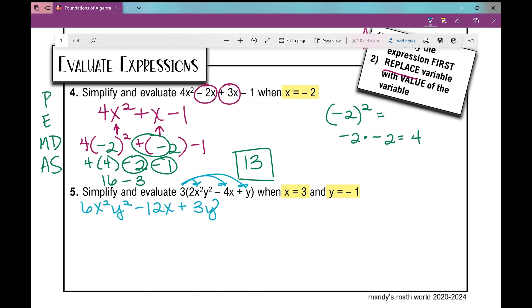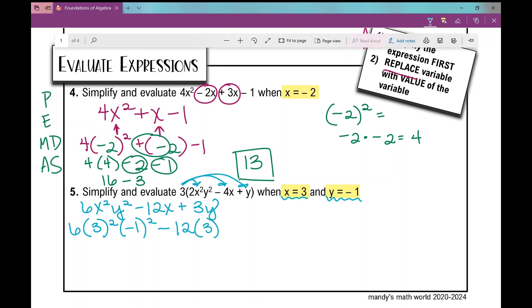Next, anywhere I see an x I'm going to replace it with 3, and anywhere I see a y I'm going to replace it with negative 1. So: 6 times 3 squared times negative 1 squared, minus 12 times 3, plus 3 times negative 1. Anytime you're substituting, always put the value in parentheses first. If you need to pause and go back, that's the beauty of a video.